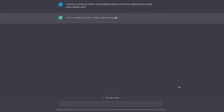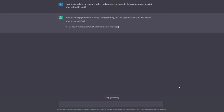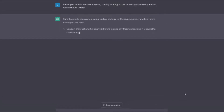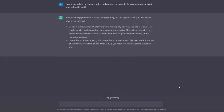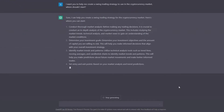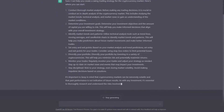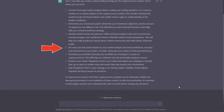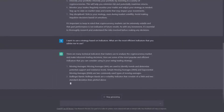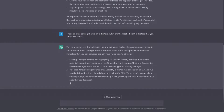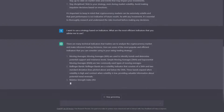To create the trading strategy, I will use ChatGPT. Let's ask it where we should start. As you can see, it advised us with some important steps we need to pay attention to in order to create a solid strategy. These are good pieces of advice, but I want to know which indicators I should use.